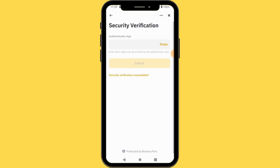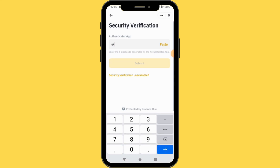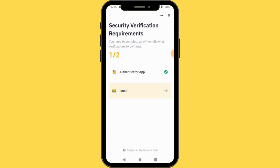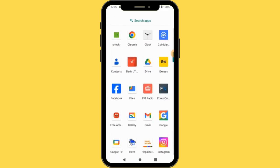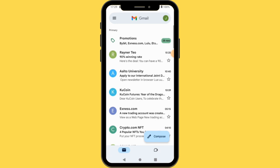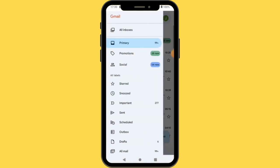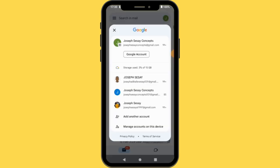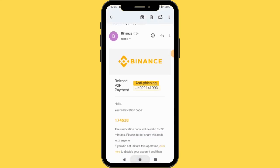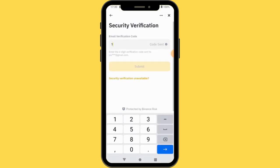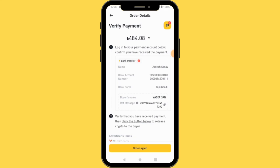It's asking for my authenticator app code. I need to enter my Binance authenticator code. I'll enter 270539. It has changed, so I'll re-enter the new code. Then they are also going to send an email — I'll go to my email to confirm. The code is 174638. I come back and enter 174638, and now everything has been confirmed.